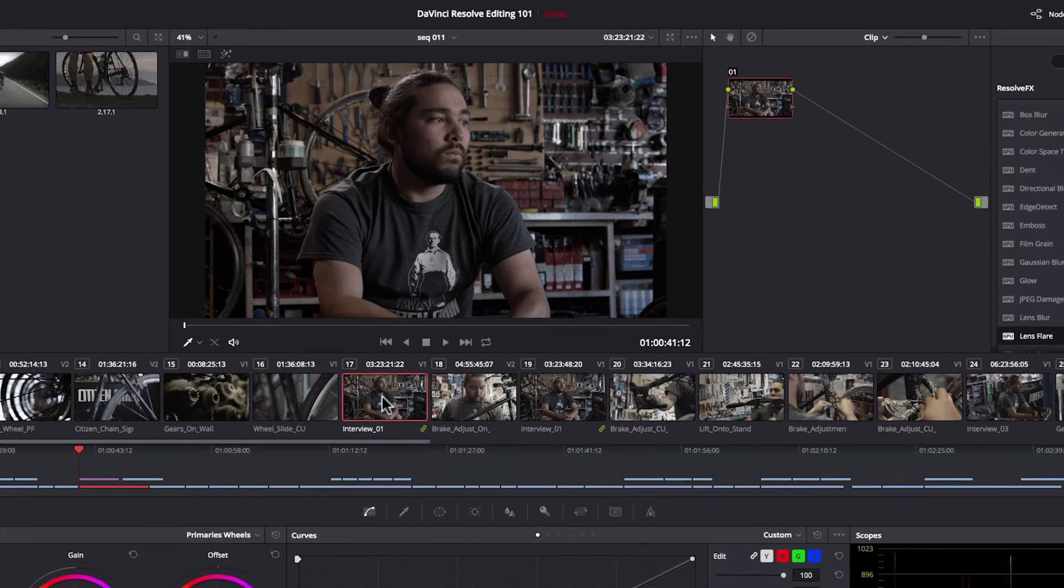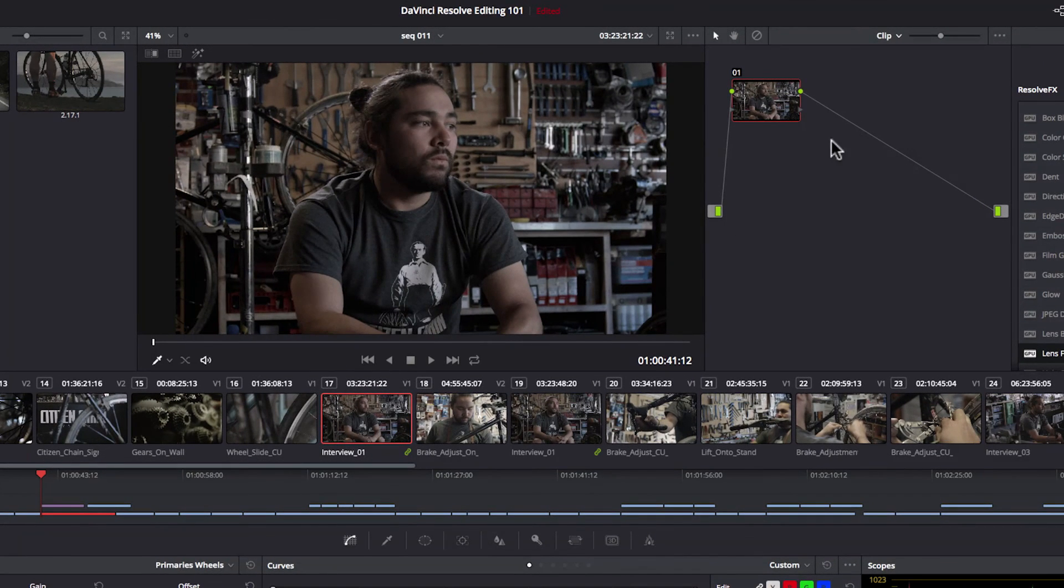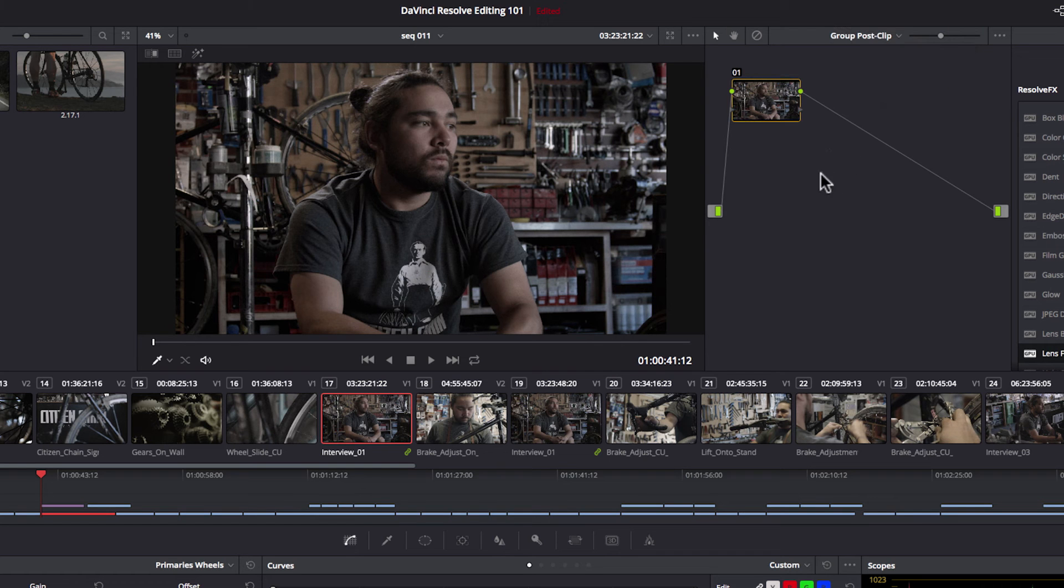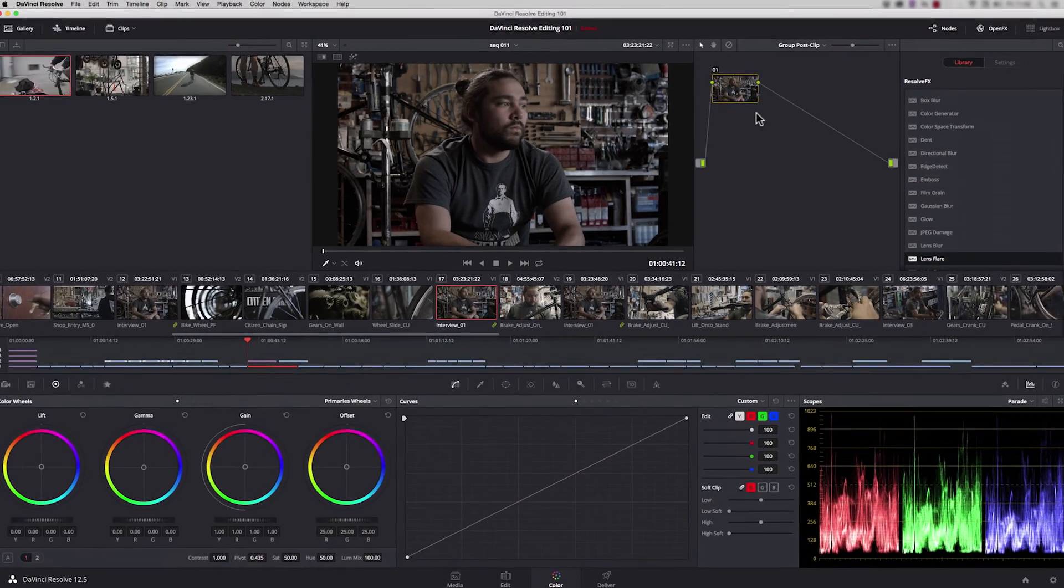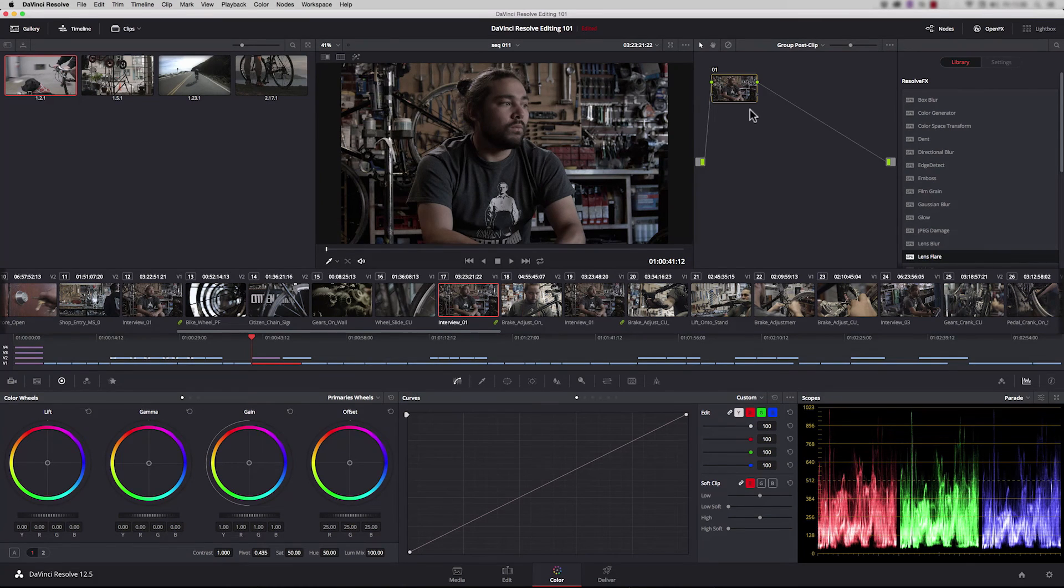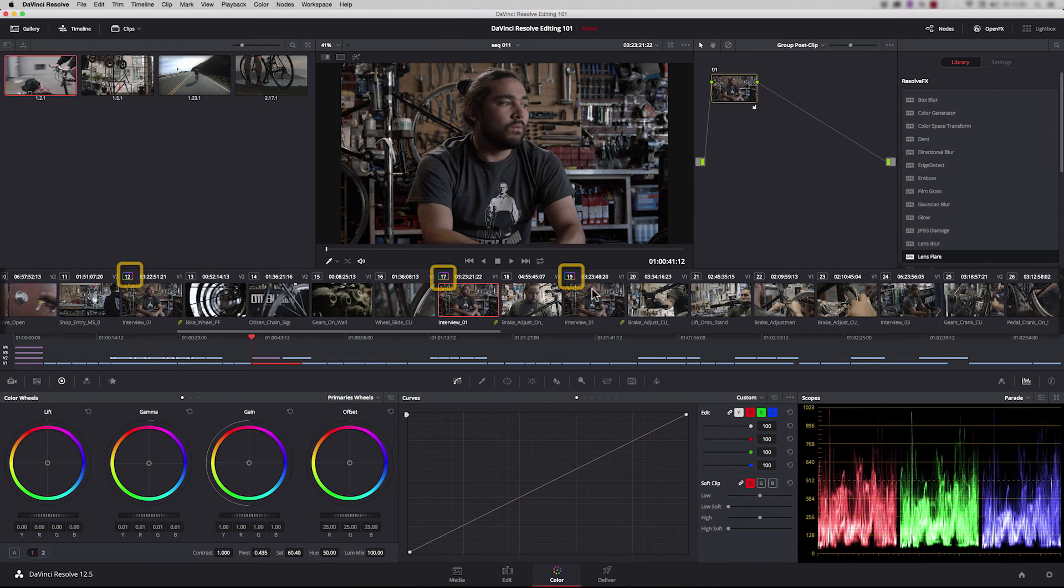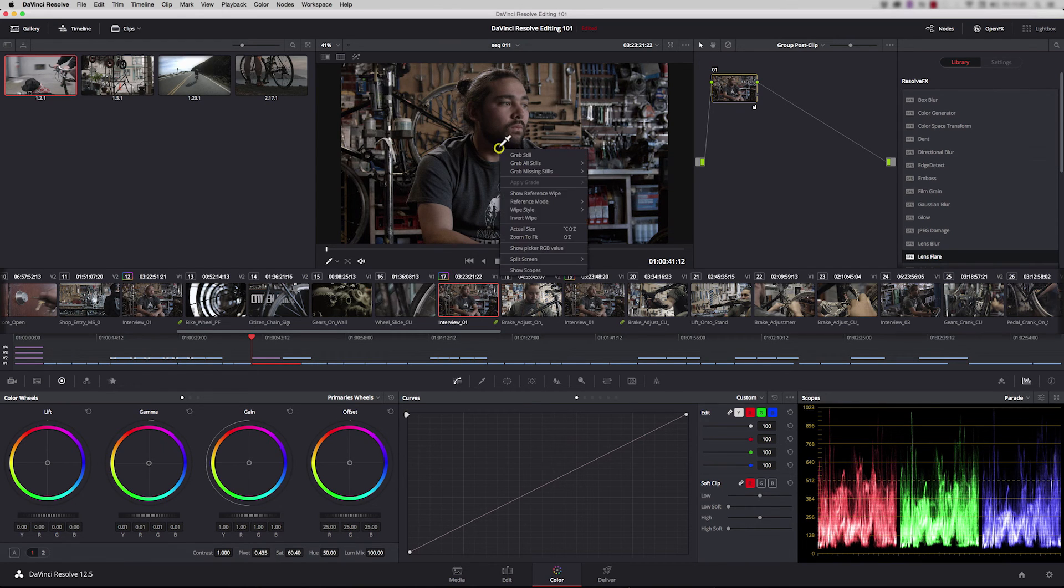Let's go back to the timeline and select one of our group clips. To grade as a group, we need to change the setting from clip to group post clip or pre clip. Any changes I make here will affect the other shots in the group. Let's add a bit of gamma to lift those mid tones up, and it's updated shots 12 and 19 as well. We can now save that as a still.